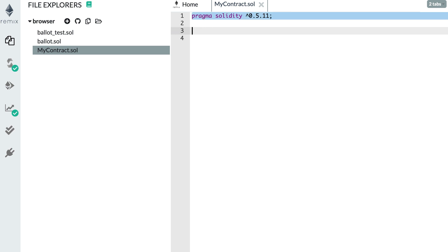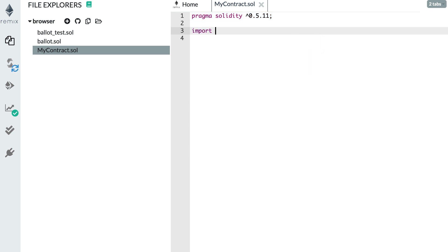In general, you should always start a smart contract with the latest stable version of Solidity — at the time of this recording, that is 0.5.11. After the pragma statement, you can have some import statements. If your smart contract makes references to other smart contracts, you can include import statements here — I'll show you this later in this tutorial series.